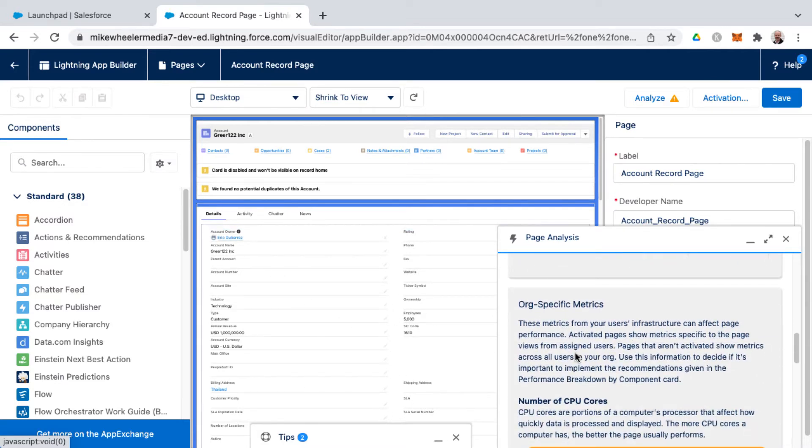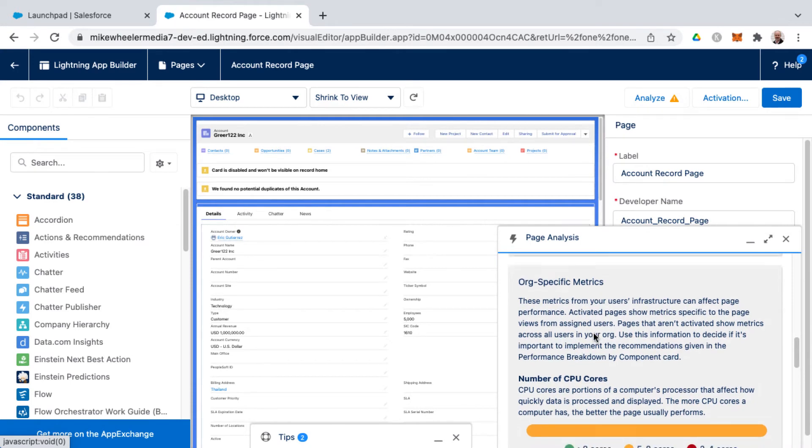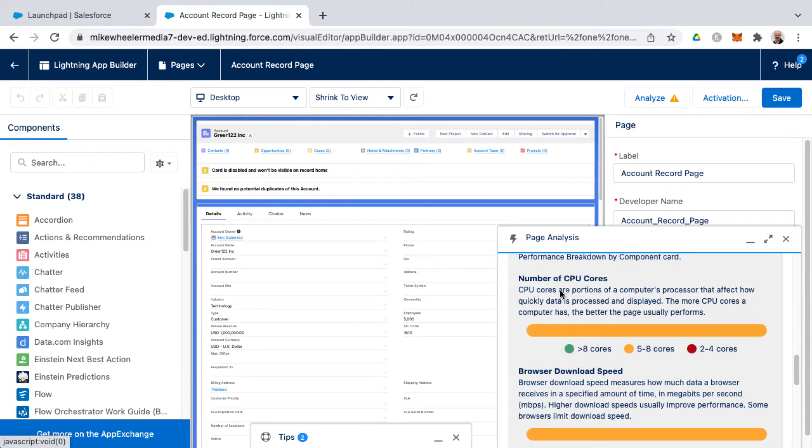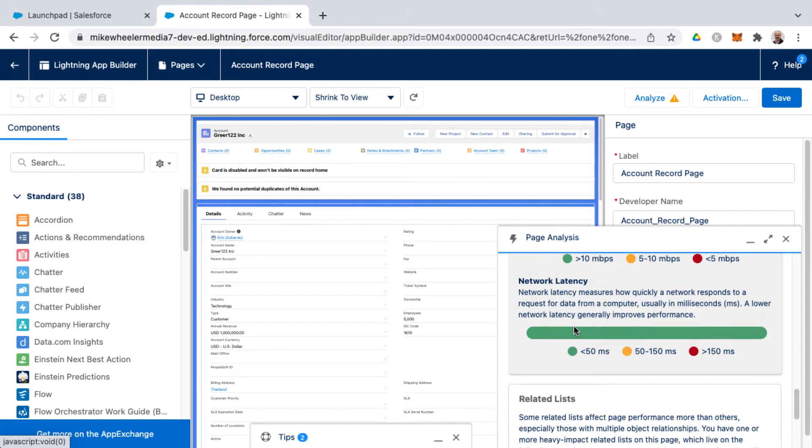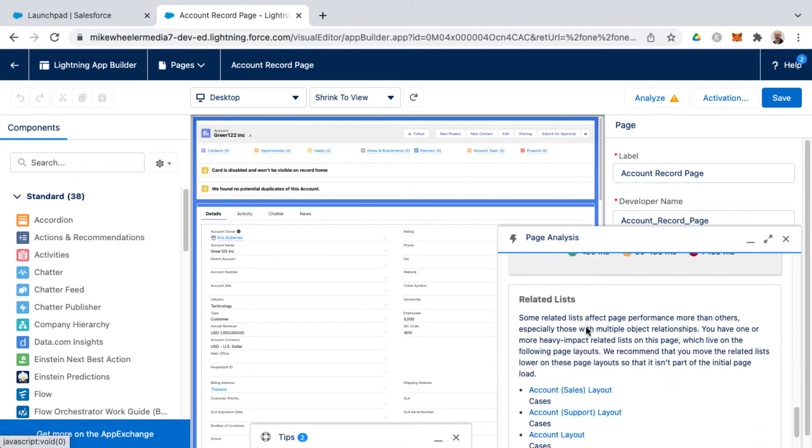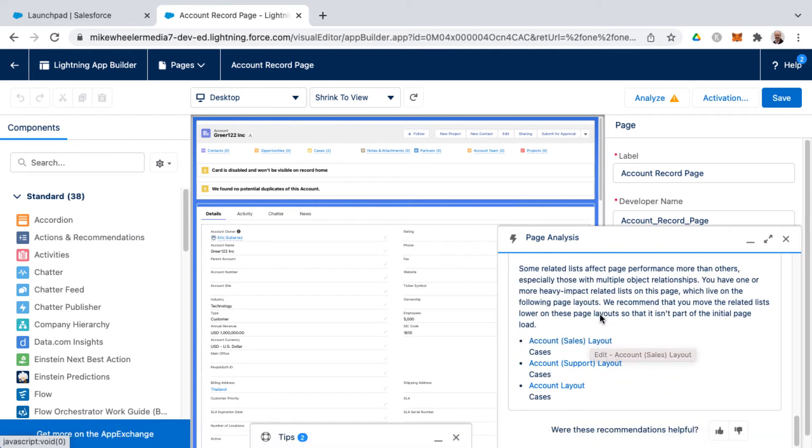Then you've got also org specific metrics as far as things such as CPU cores, browser download speed, network latency, and then related list issues as far as on the page layout as well.